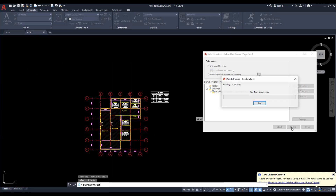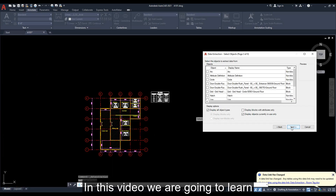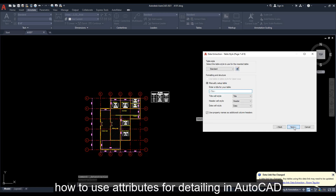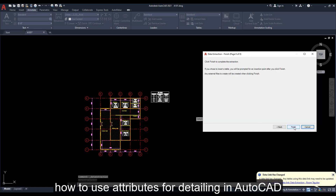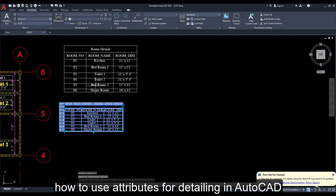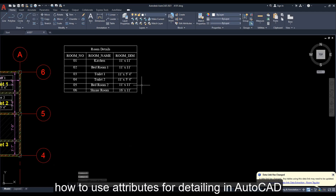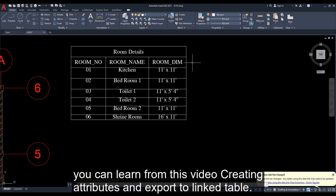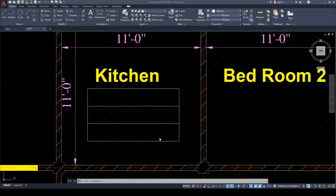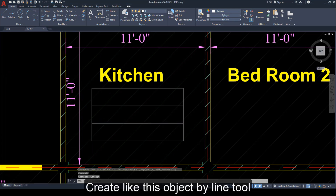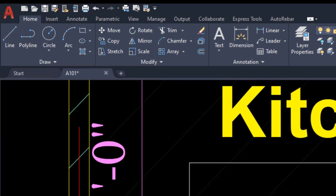Welcome to this video. In this video we are going to learn how to use attributes for detailing in AutoCAD. You can learn from this video creating attributes and exporting to a linked table in AutoCAD. Create an object like this by line tool.